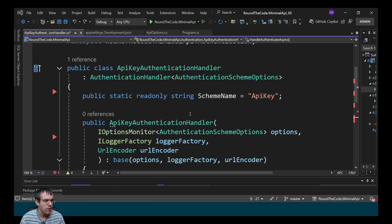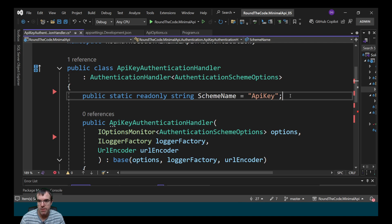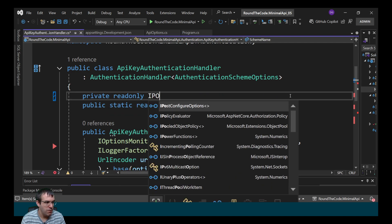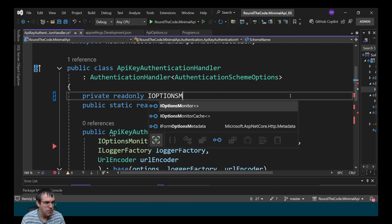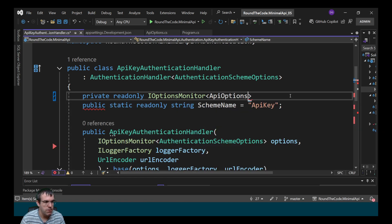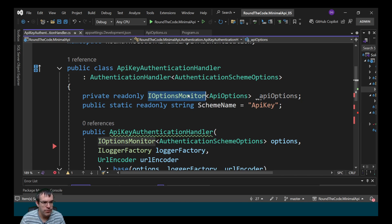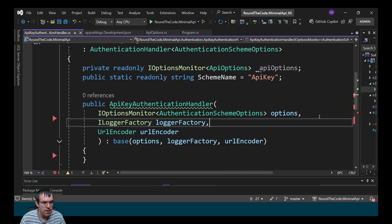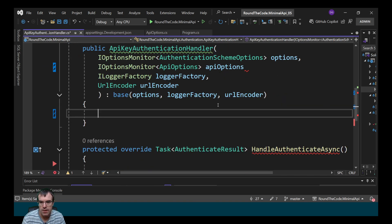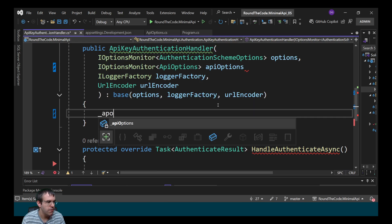First of all, we need to inject the API options that we set up previously, so we're going to store that in a private read-only variable. We'll call iOptionsMonitor, pass in APIOptions as the generic type, and we'll call it underscore APIOptions. We'll then pass that in as a parameter as part of the constructor, and then we'll set it inside there.